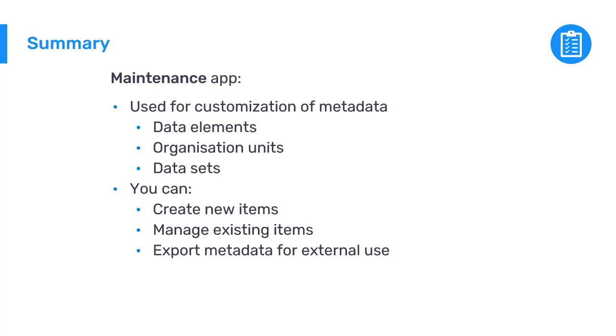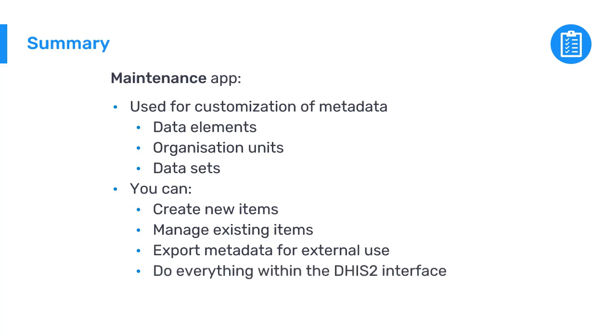The maintenance app will allow you to do all of this directly within the DHIS2 interface, without writing a single line of code.